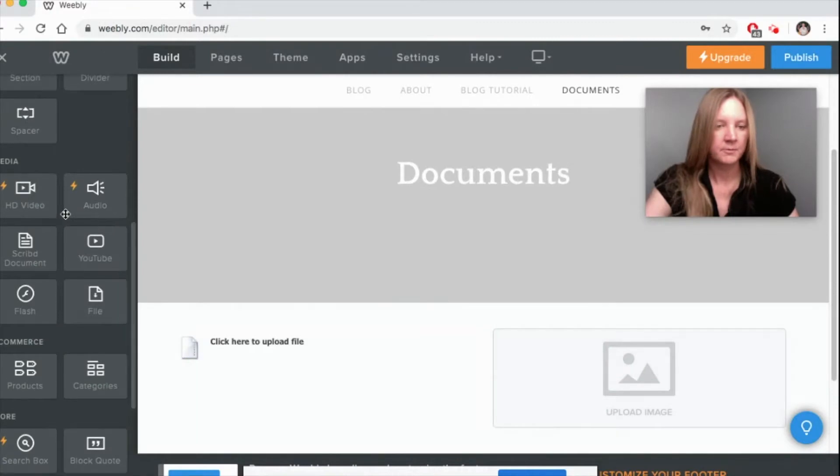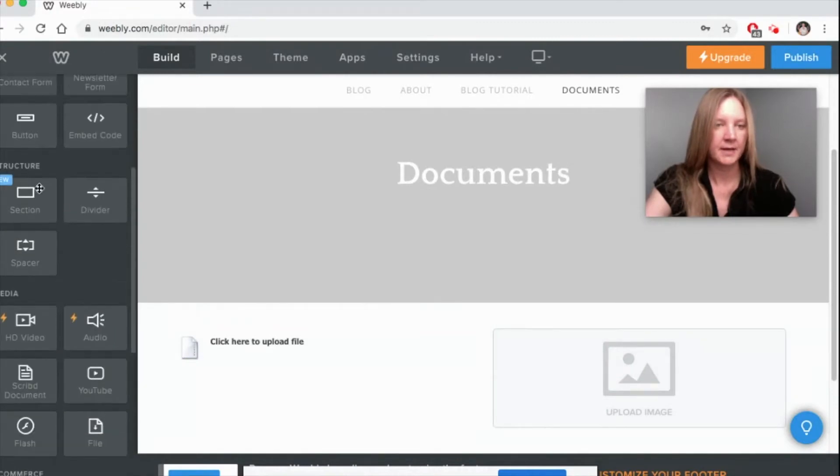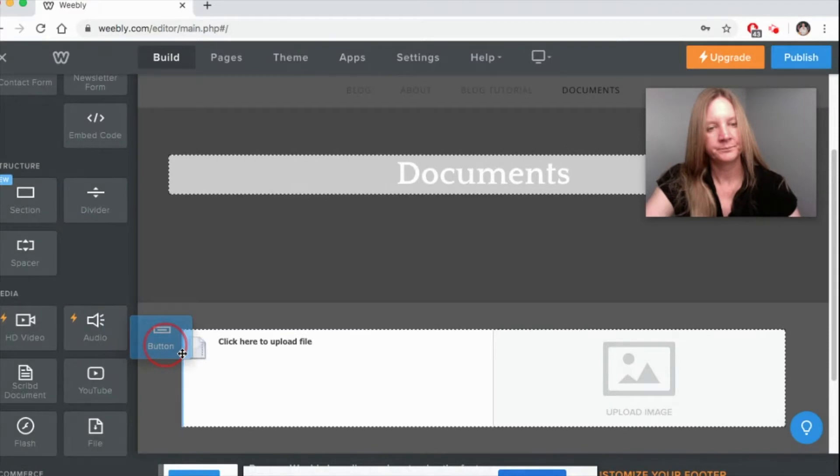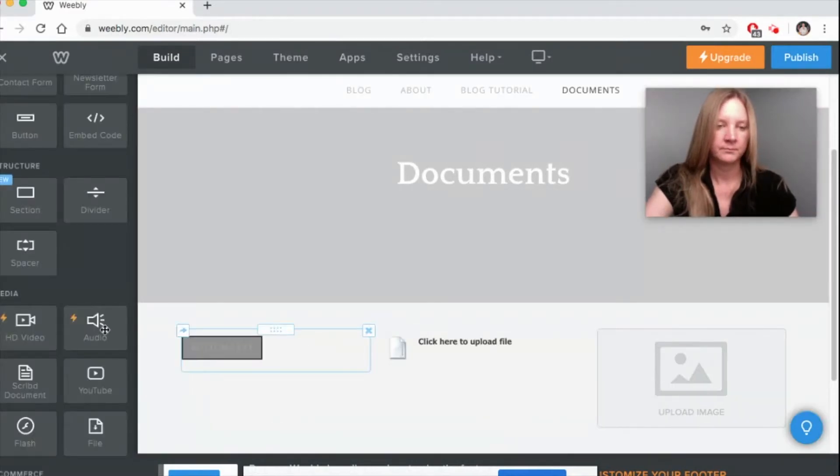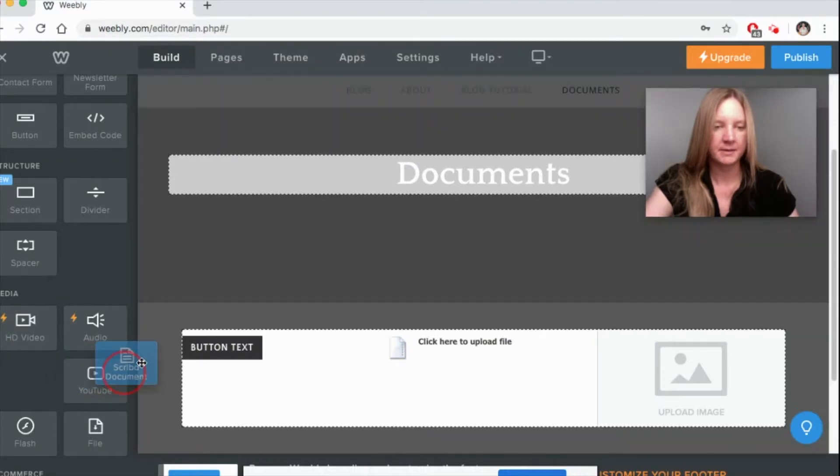We're going to add a button, and we're going to do a Scribd document.